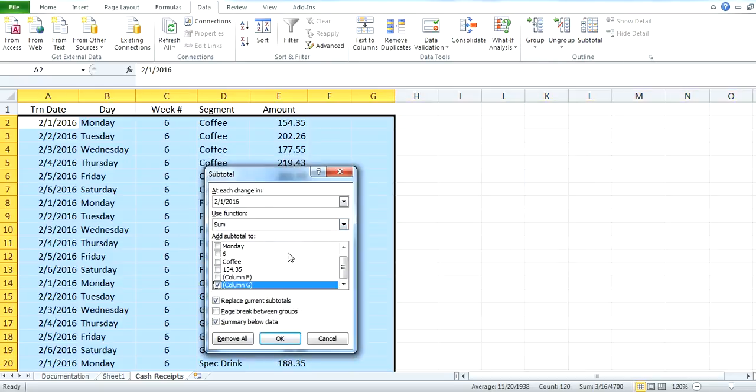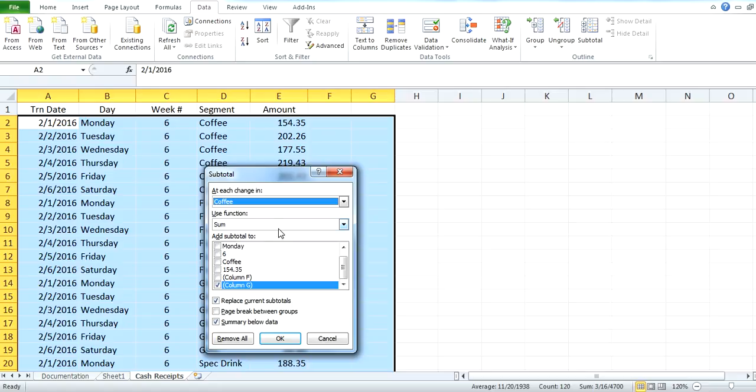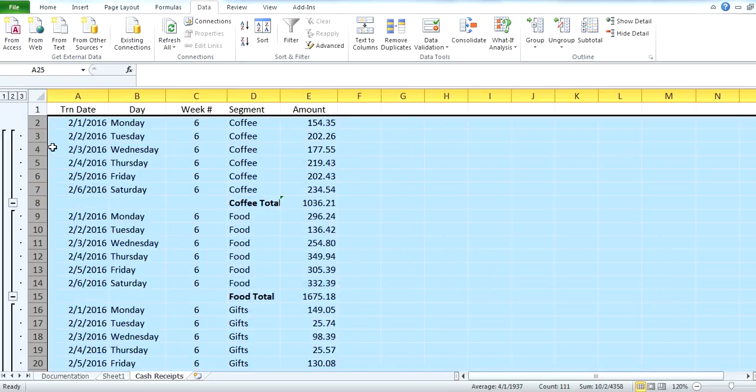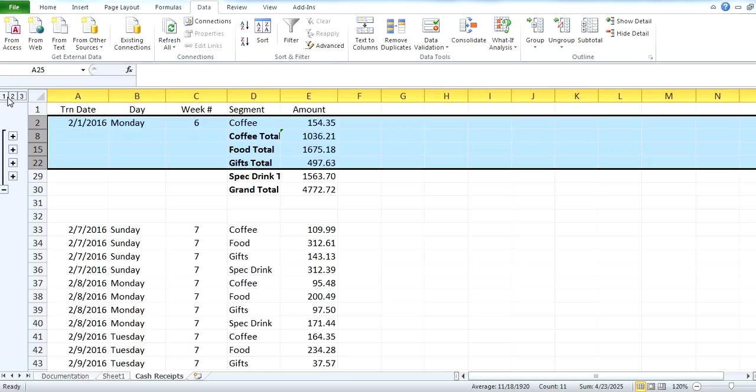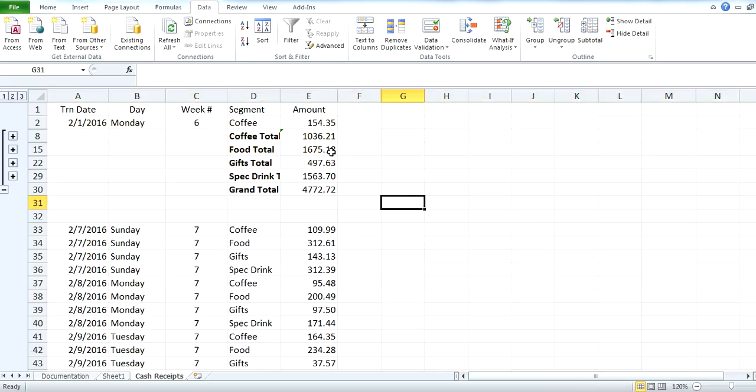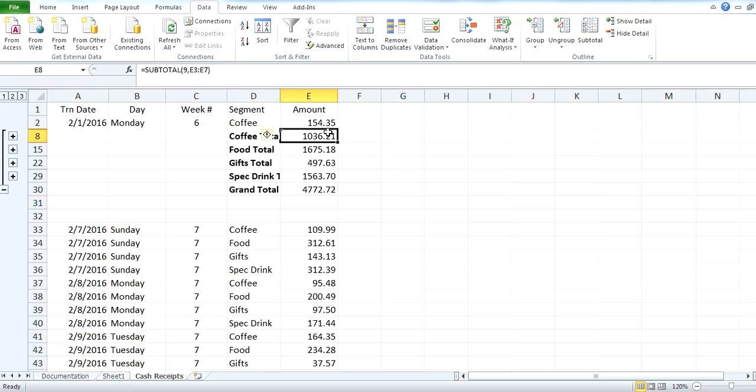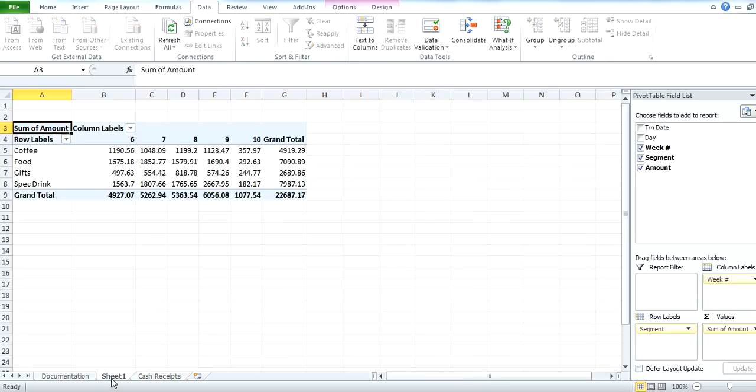It doesn't like that. At the change of each segment, use the sum function, and let's add it to column E, and let's see if that works. Okay, then can I collapse it a little bit? So, we could do this for each week, which is fine, we'll get the same answer, hopefully.